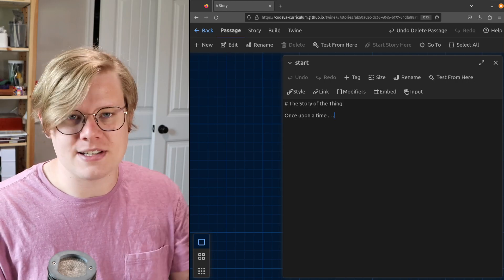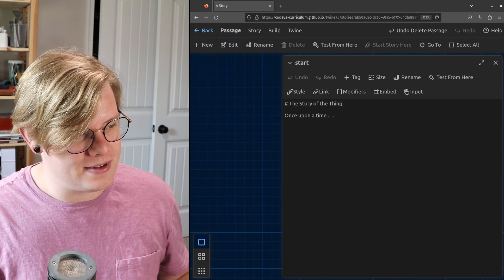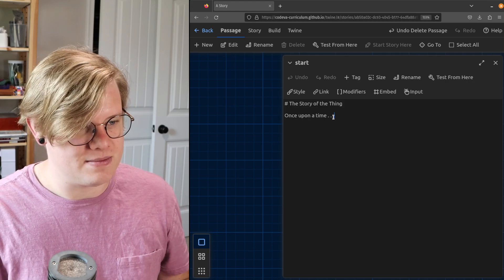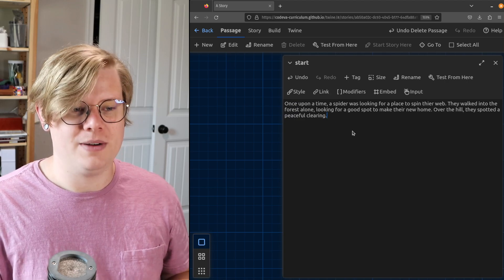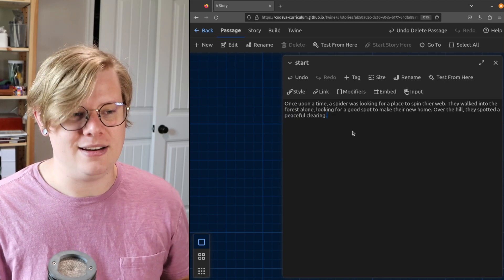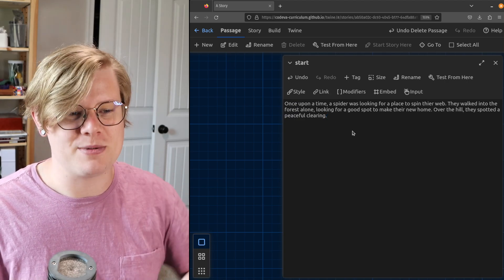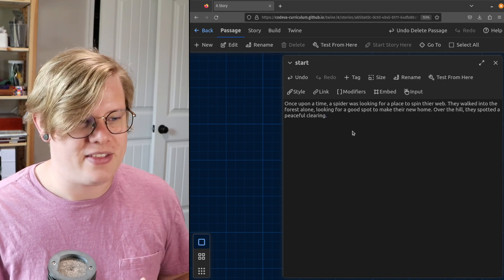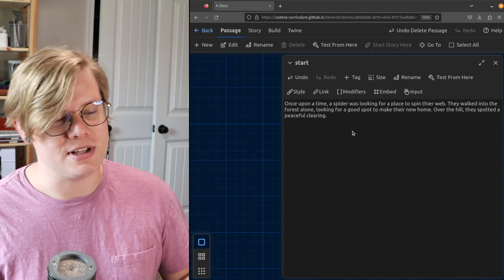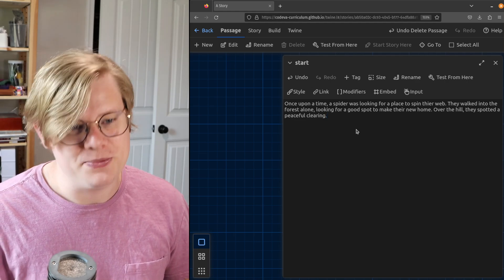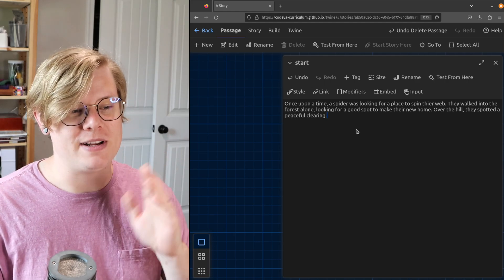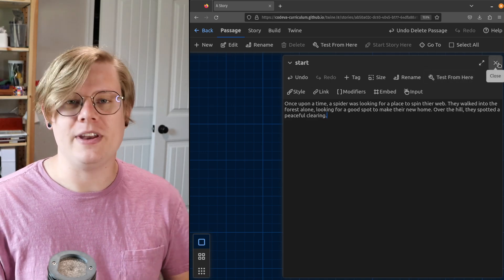I've got some story here to start with. My story will begin: Once upon a time, a spider was looking for a place to spin their web. They walked into a forest alone, looking for a good spot to make their home. Over the hill, they spotted a peaceful clearing.